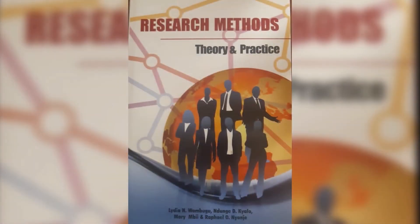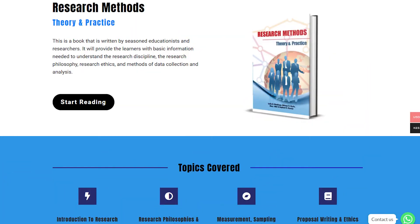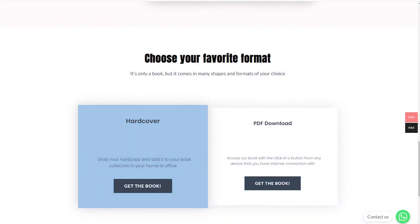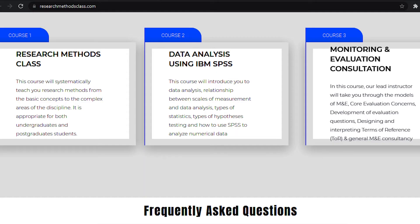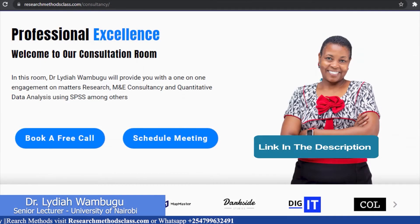In Research Methods, we have a book titled Research Methods: Theory and Practice. This book is accessible through the website where you can access the hard copy or a downloadable PDF. On the same website, you can access all the courses, which include the free Research Methods course, IBM SPSS Statistics course, and M&E Consultancy course, available at a fee. Please find the links in the description.